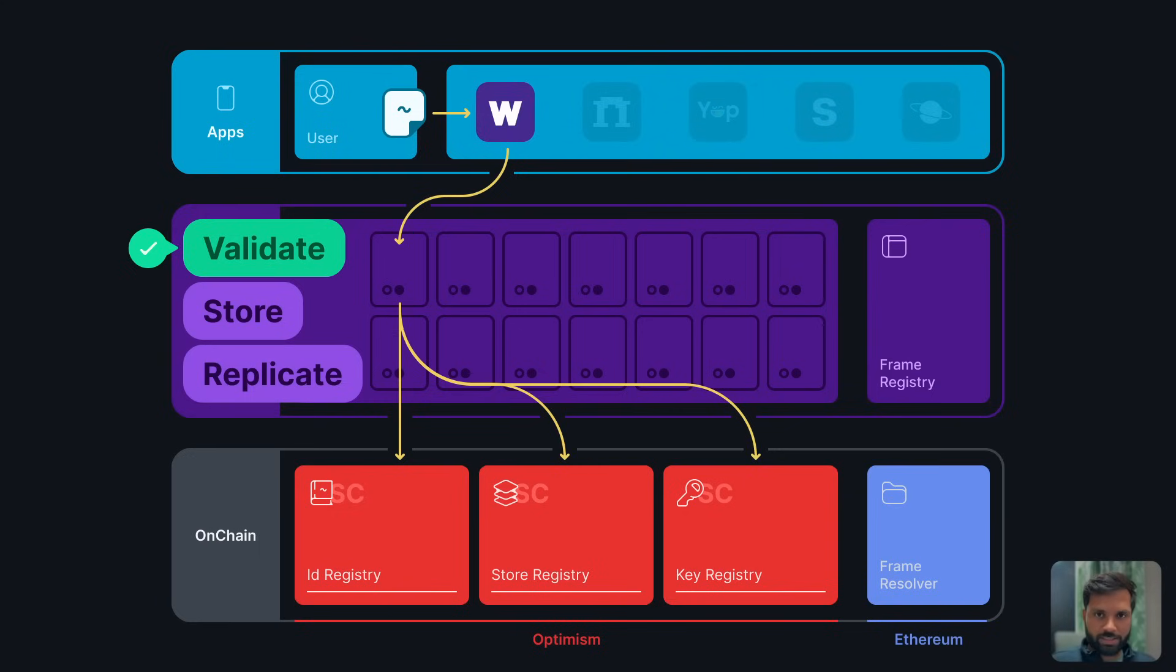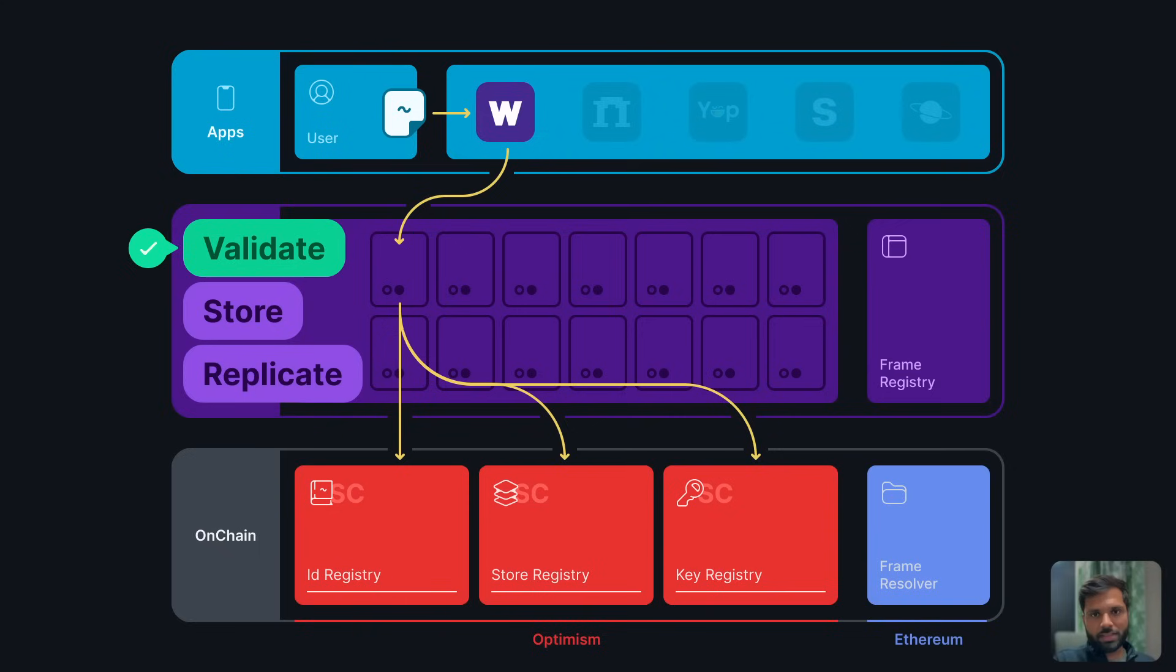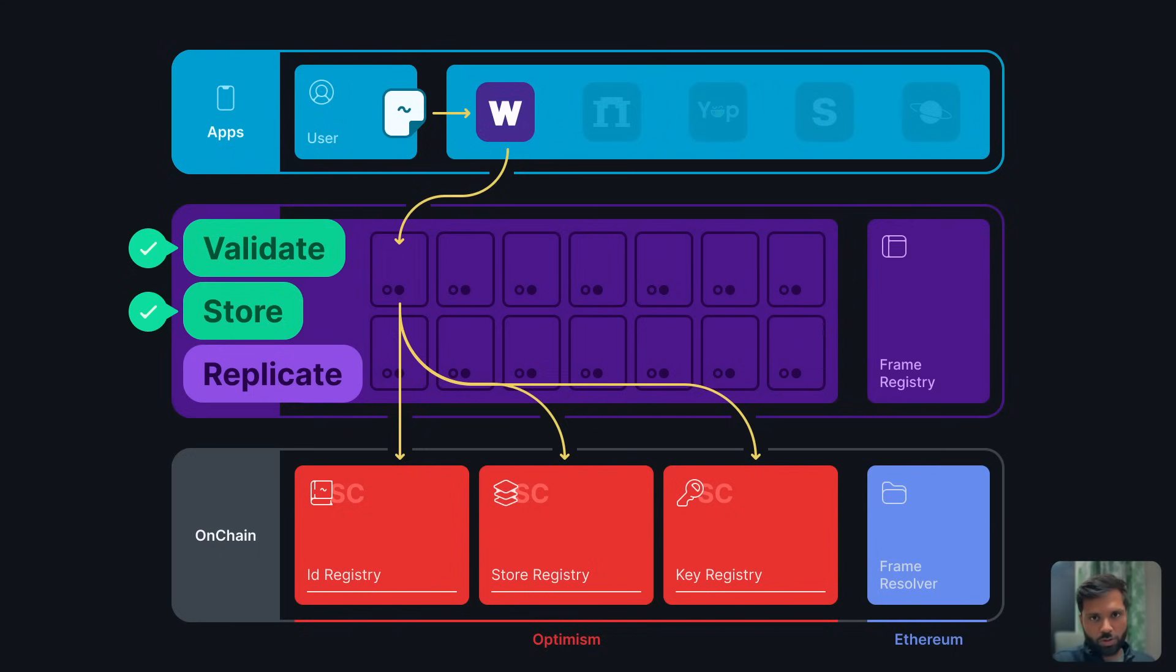It will validate the message by checking if the message has a signature from one of the account keys of the Farcaster account, and then check properties like the message should be under particular characters. The hub also checks for storage conflicts or other kinds of conflicts, for example if the hub already has the message or not.